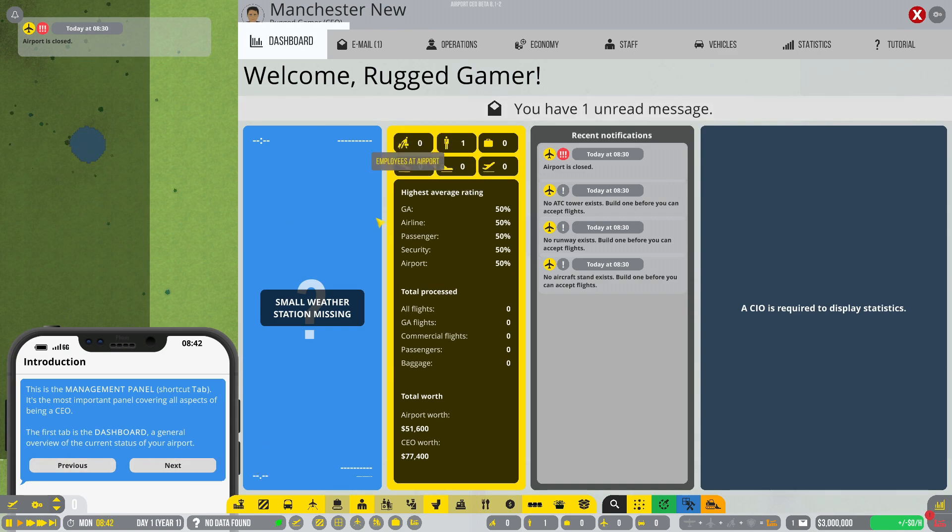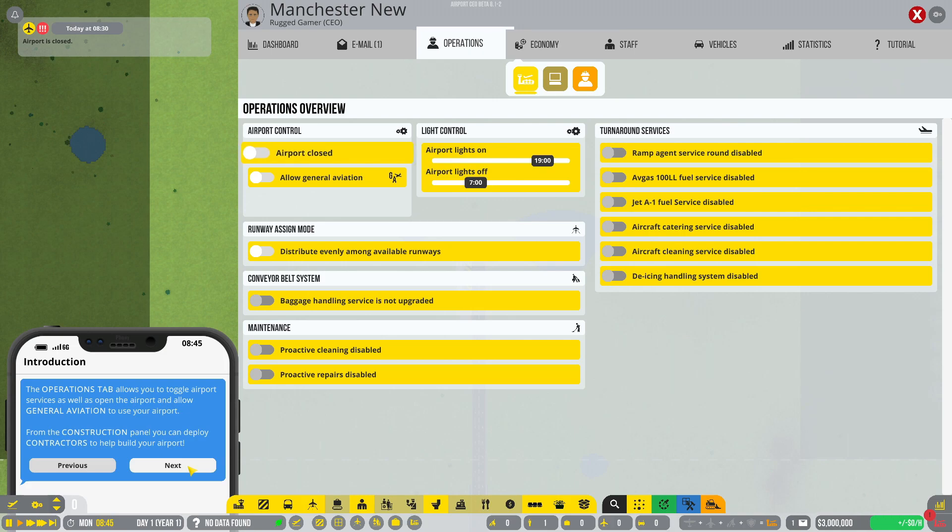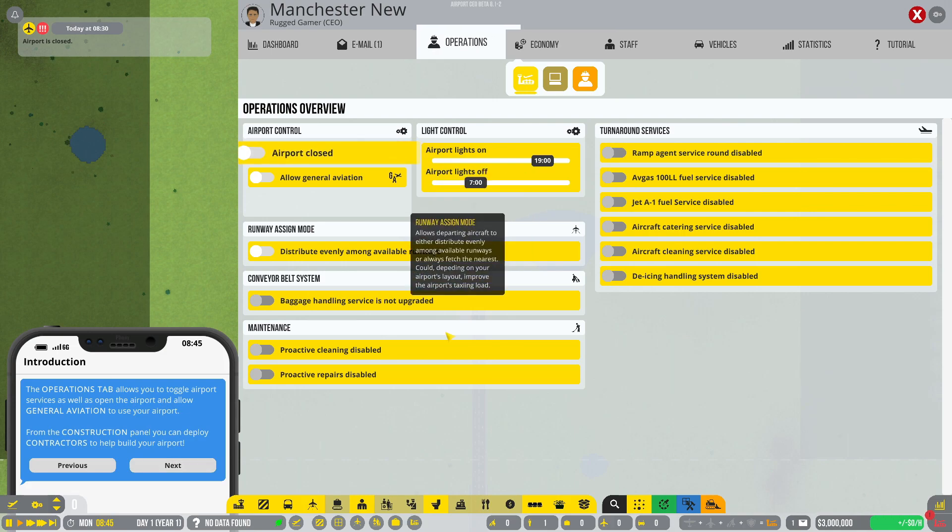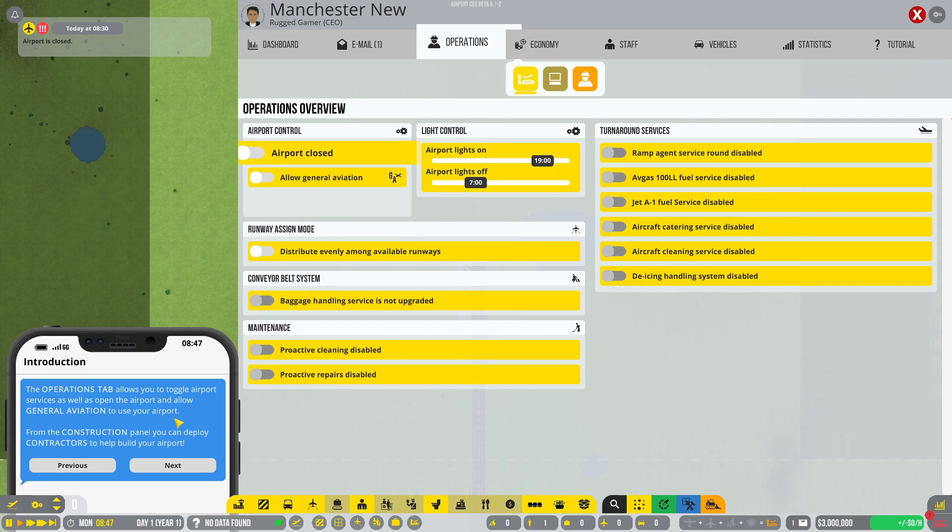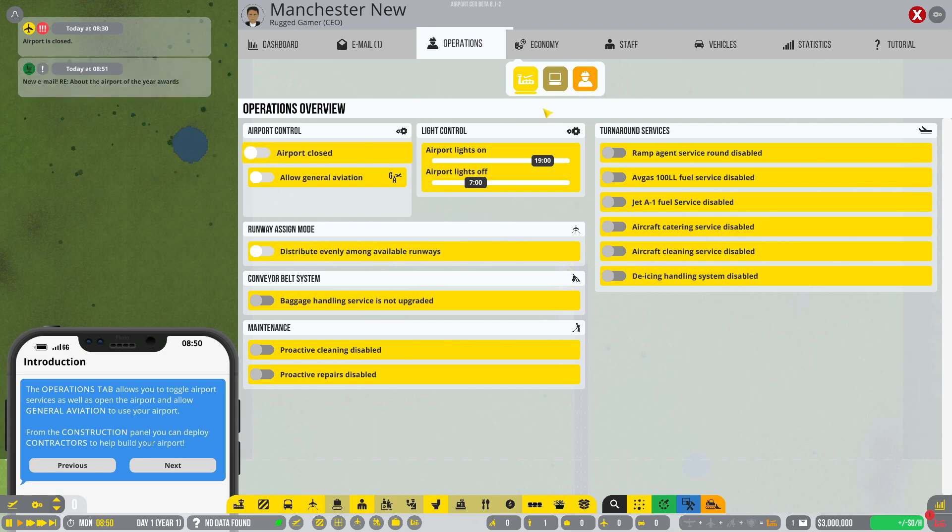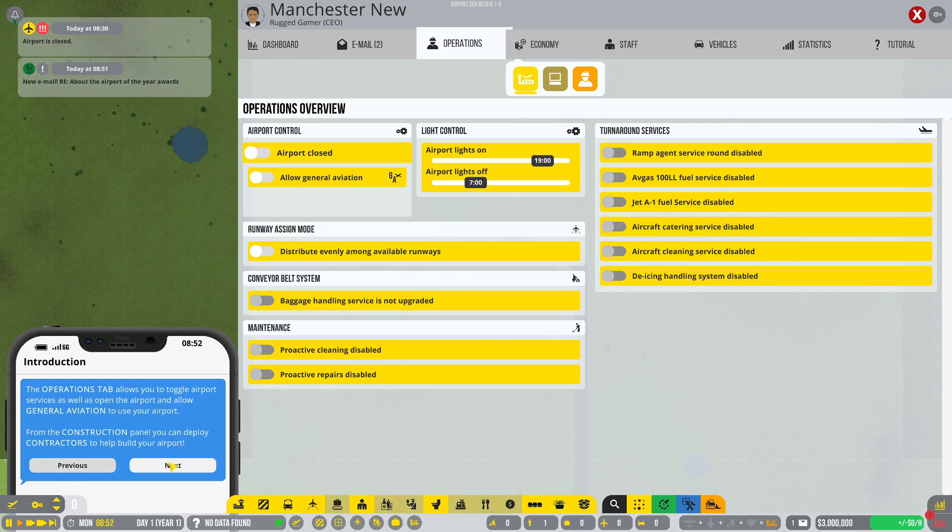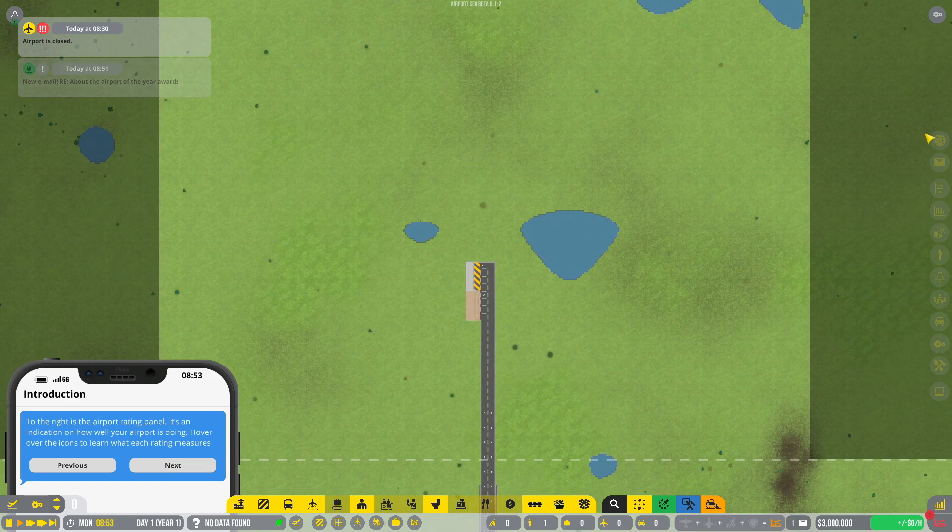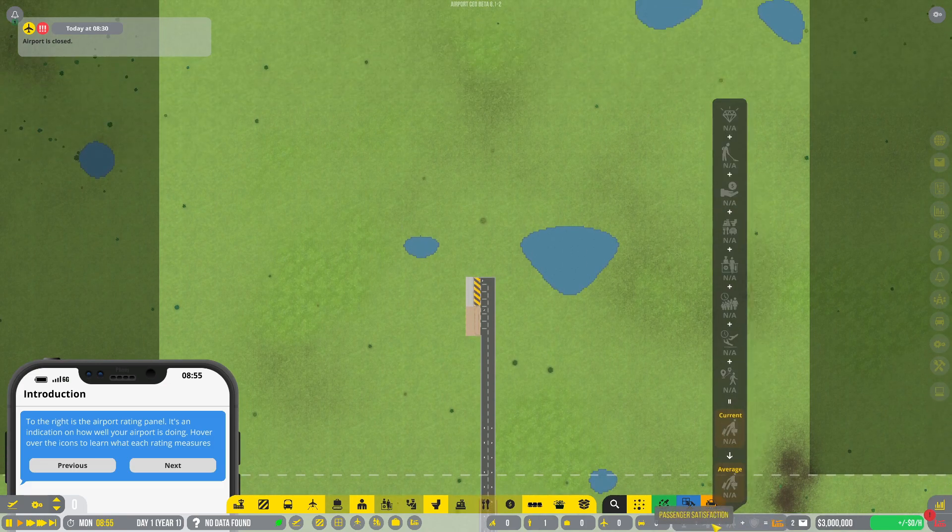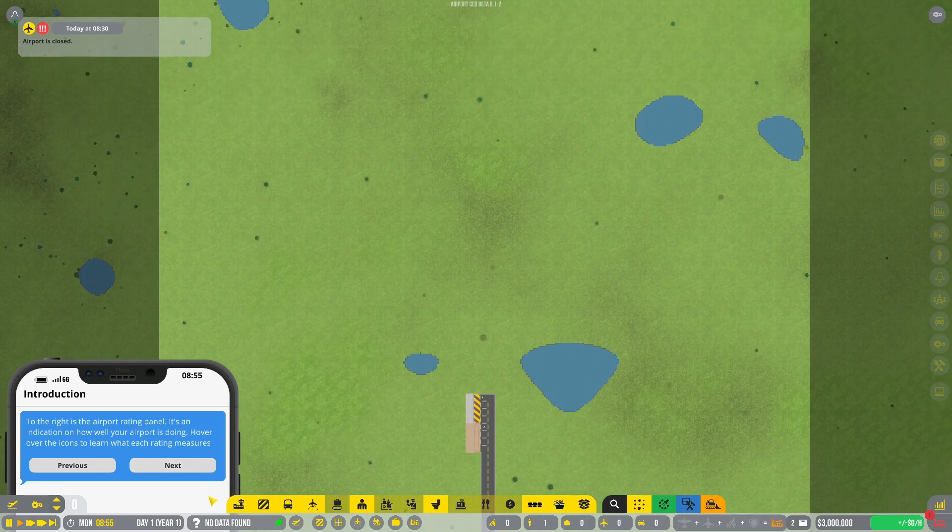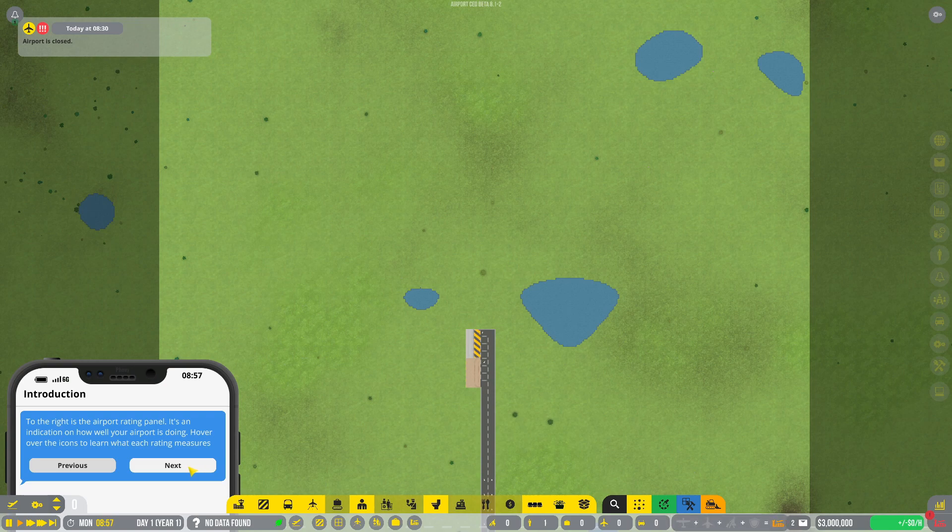The first tab is the dashboard, a general overview of the current status of your airport. From the economy tab you can view your budget, accept contracts, order new products and take out loans. The operations tab allows you to toggle airport services as well as open the airport and allow general aviation. On the construction panel you can deploy contractors to help build your airport. To the right is the airport rating panel.